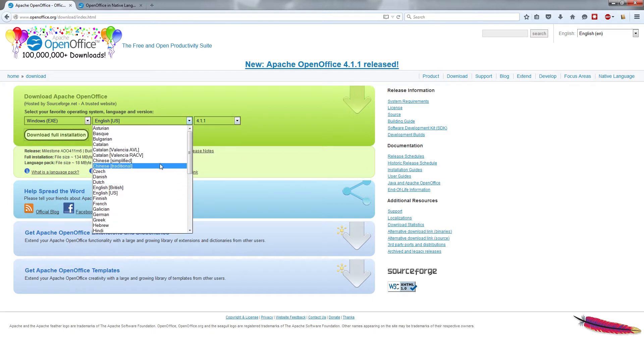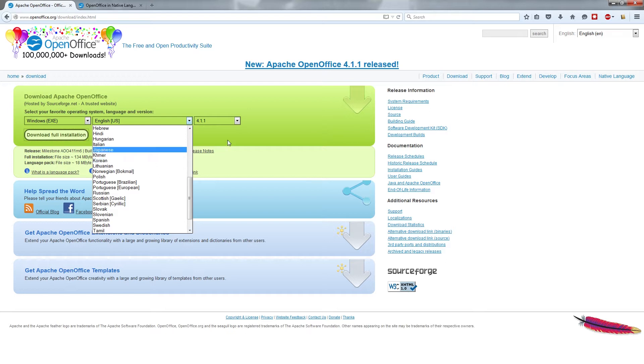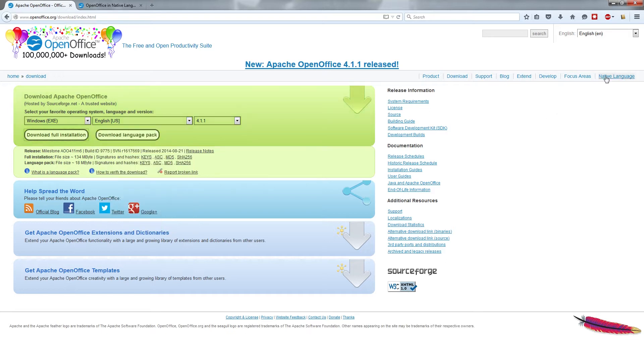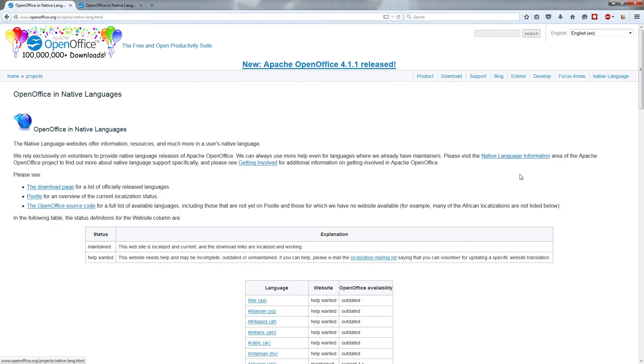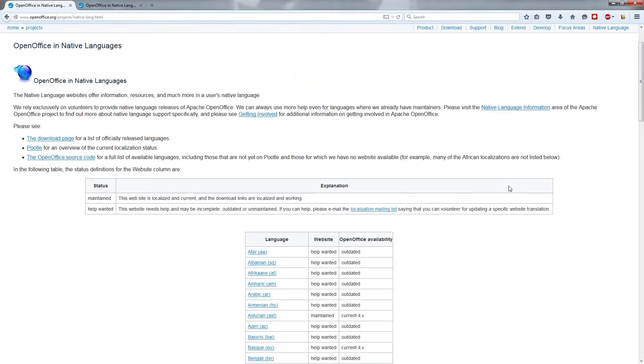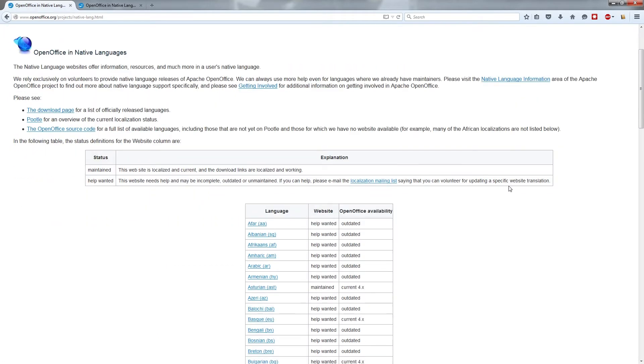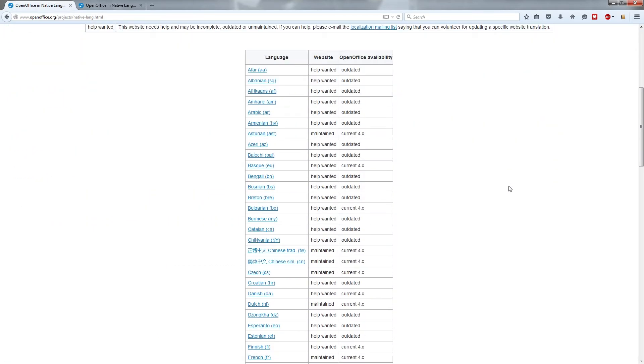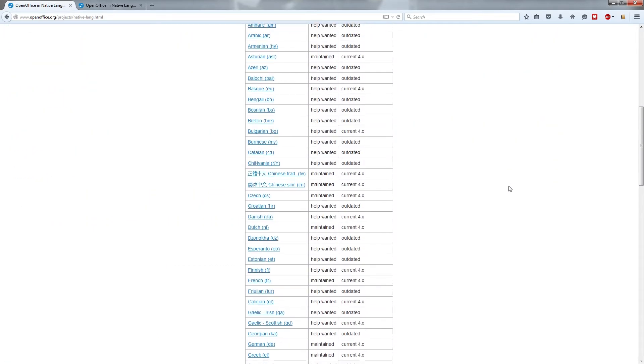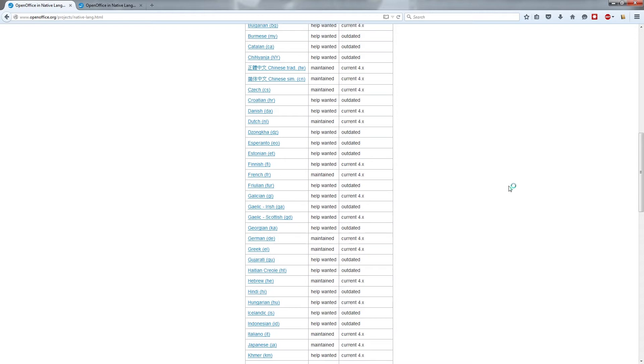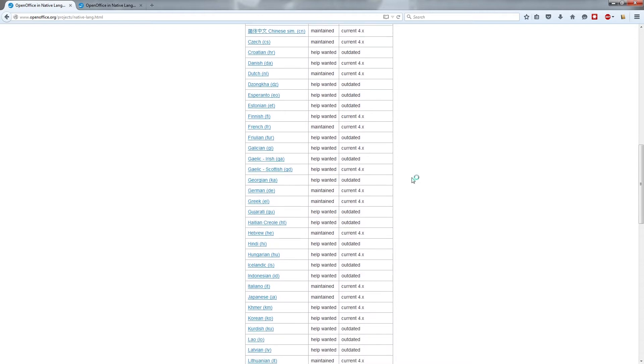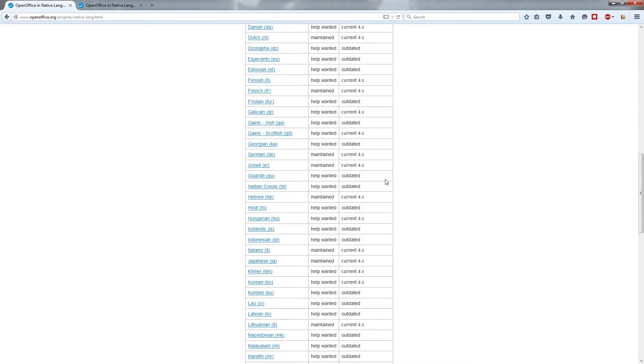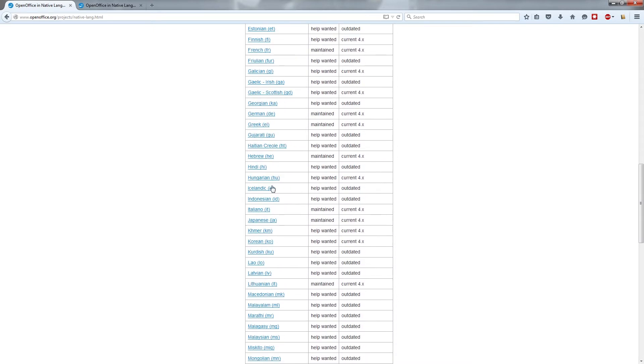If you don't see your language on this list of languages that OpenOffice includes, try clicking on Native Languages, the link to the far right on the page. Click that, and it'll show you a complete list of languages which OpenOffice has been translated into, but in many cases the versioning is outdated.